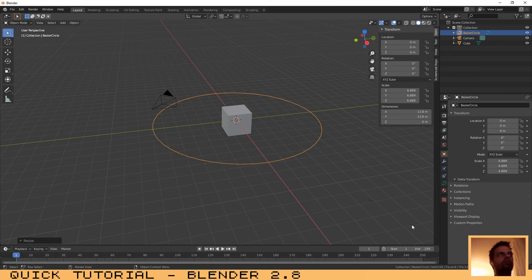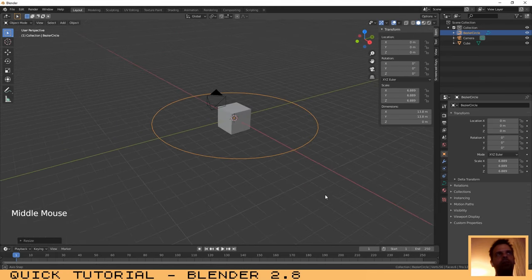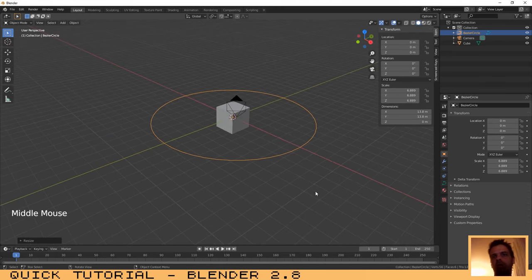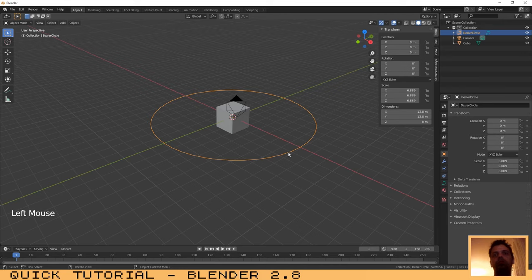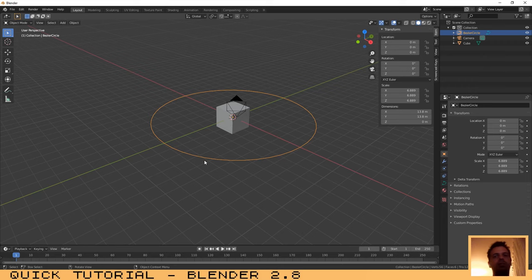Again, you can create a custom path according to your taste or to your own needs, but for this case just to show how it works we are going to use the circle. After the circle is created...